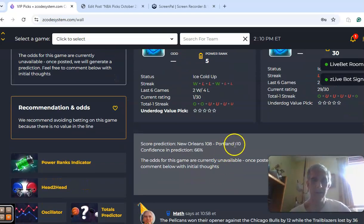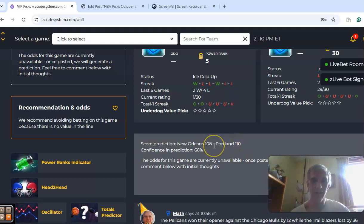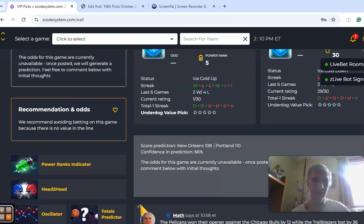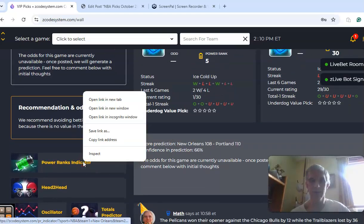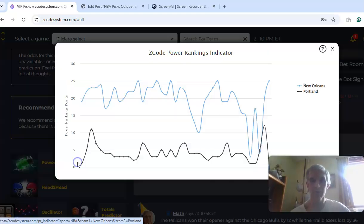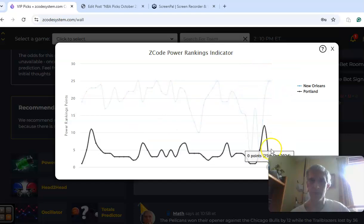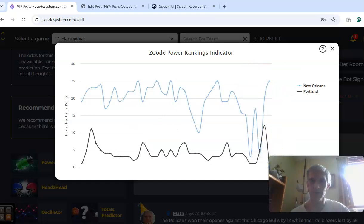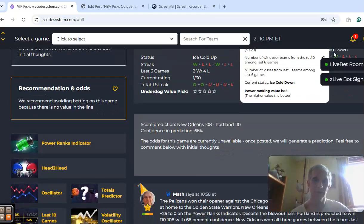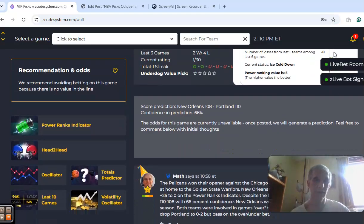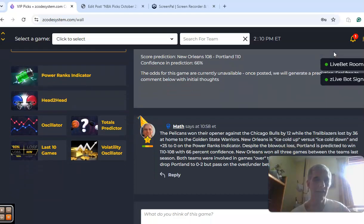The prediction is for Portland to bounce back with a two-point win, 110-108. Confidence in their prediction is at 66%. The power ranks indicator shows New Orleans at the top at plus 25. Portland starts the year at the bottom at zero. They had the worst scoring difference in the league in the first game of the season.